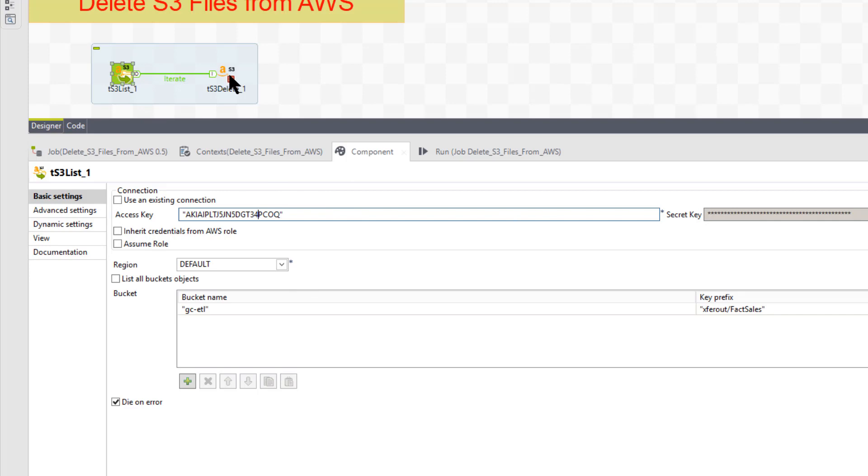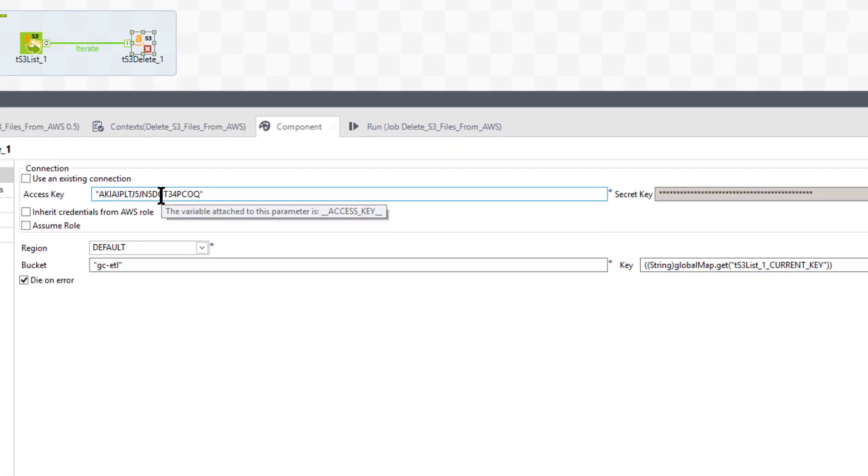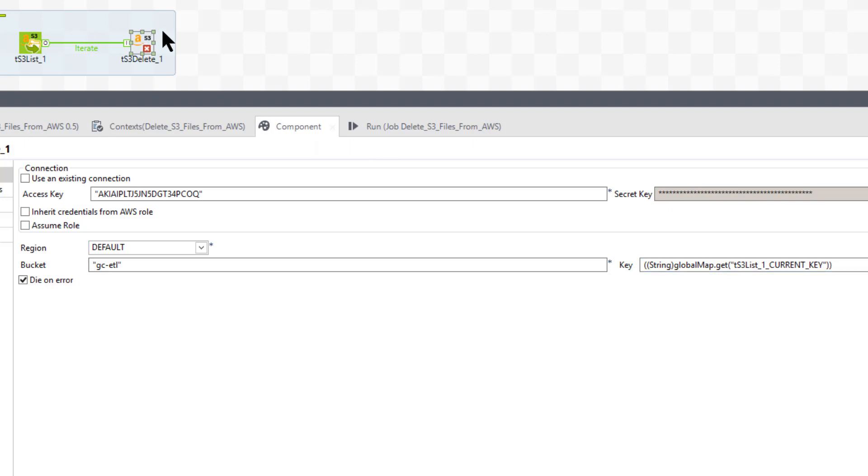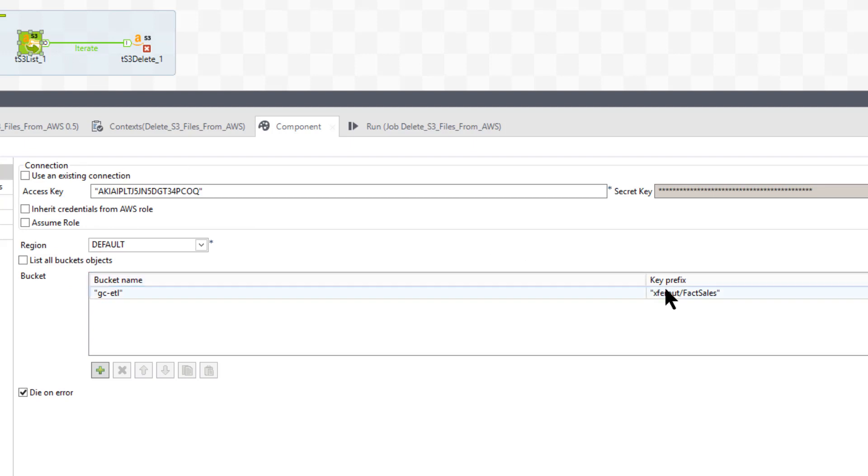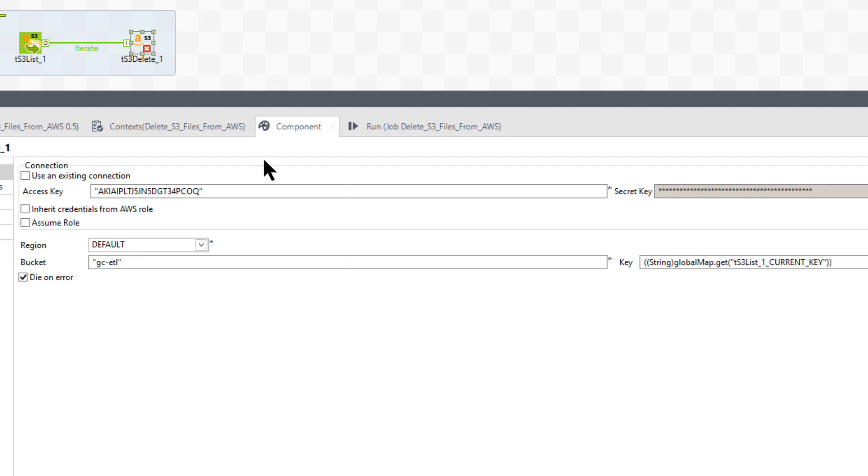So let's see how the TS3 delete works. TS3 delete also wants the access key for AWS S3 file system and the secret key. It also wants the bucket and the key. So the key is going to be the current key that's passed over. Basically, when we go back over here, that's going to be this key - the key prefix plus whatever, you know, fact sales zero, fact sales one, etc. And that's going to be basically your key.